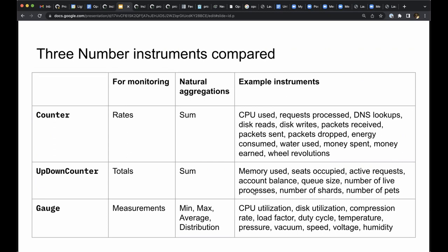When we aggregate metrics data, particularly when we remove attributes to save cost or reduce cardinality, there is a natural aggregation that applies. For counters and up-down counters, it is natural to group by the sum. For gauges, it is natural to group by the mean.